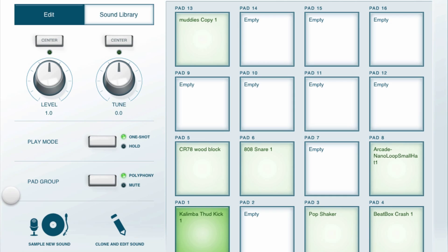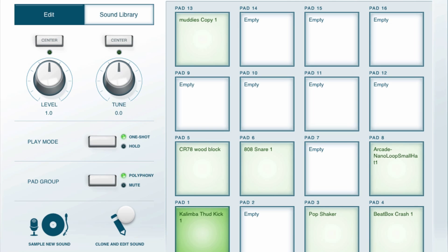The first thing you'll notice is there are a couple new things over here on the left. We have this new pad group toggle and also an edit button. The pad group toggle lets you toggle any sound between mute and poly group.